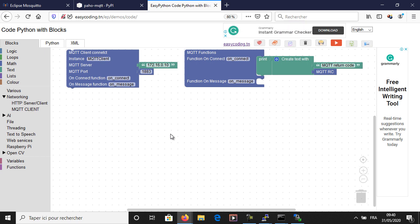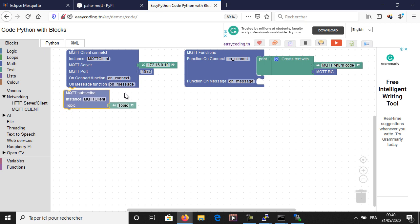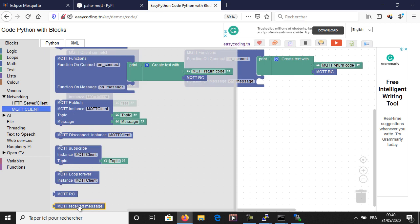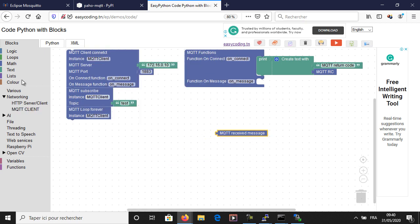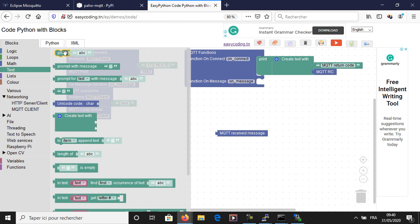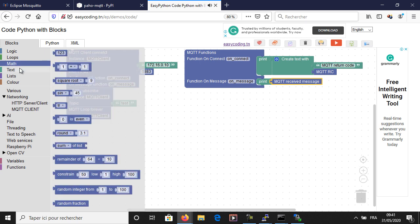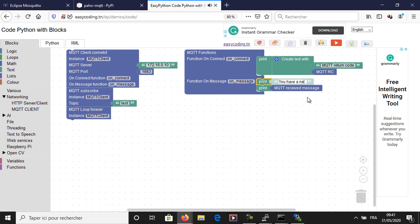Now let's subscribe our board to the test topic in order to receive messages. For that, I will need the subscribe block and the forever loop block. Be aware — when you use the forever loop block, any block placed under it will be useless because the forever loop will block the program. We will fix this in the multithreading part. When a publisher publishes data, it will be received in the MQTT message block, so I will display it. Be aware, you can only use this block inside the onMessage function.